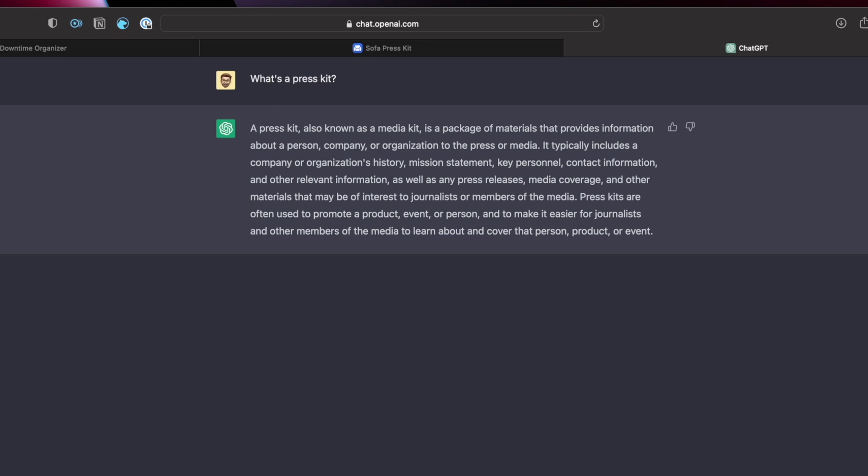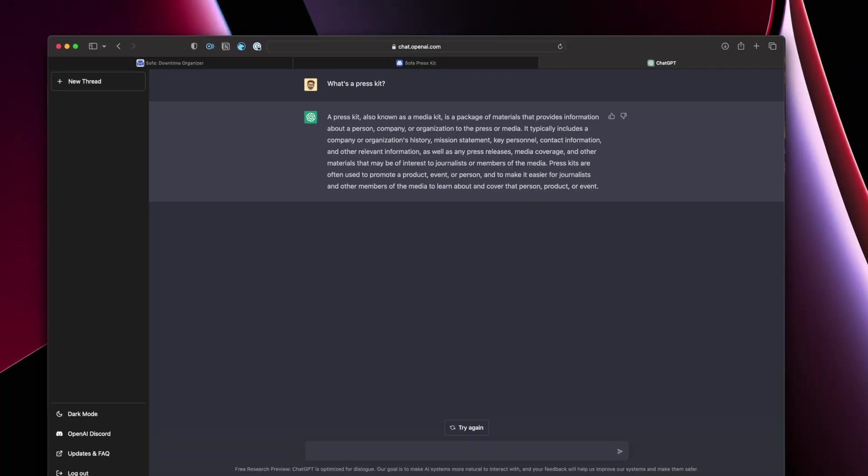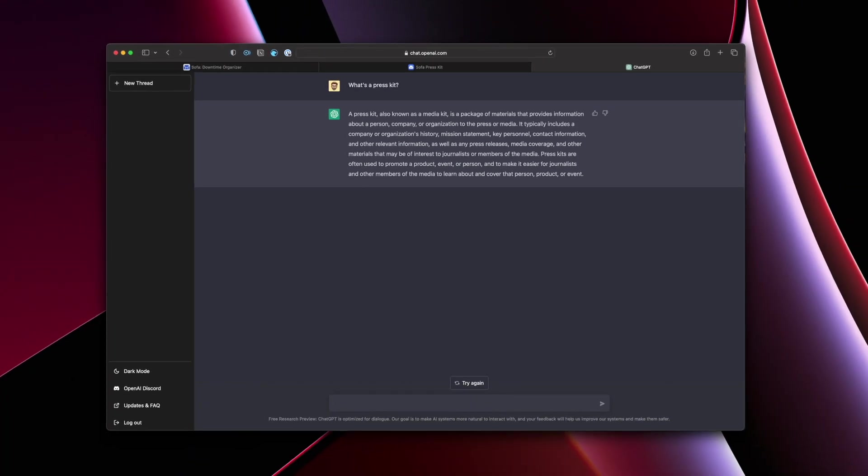The gist is a press kit is a tool with information and assets about your product, your company. And it's mainly used by people in the press to write coverage about you. And it's very simple. There's a lot of examples out there and a lot of ways to build these things too, a lot of different tools.